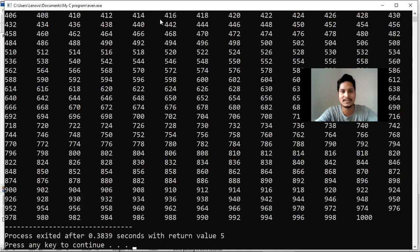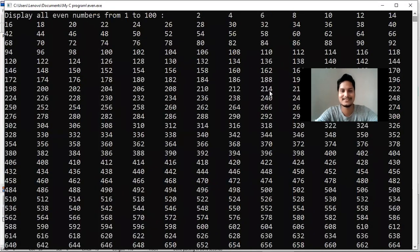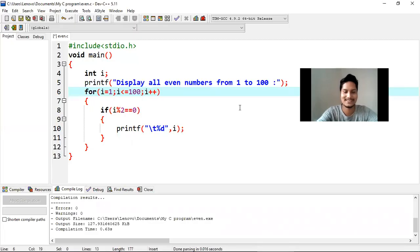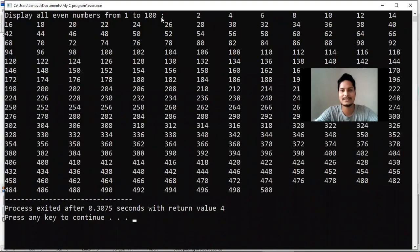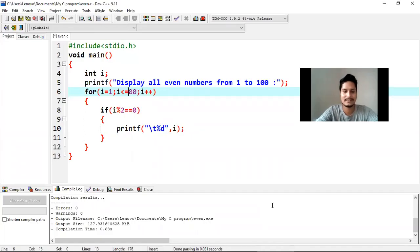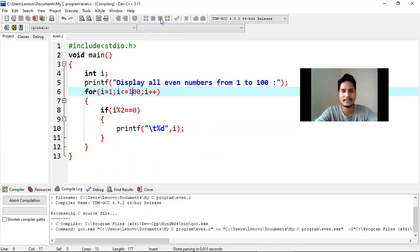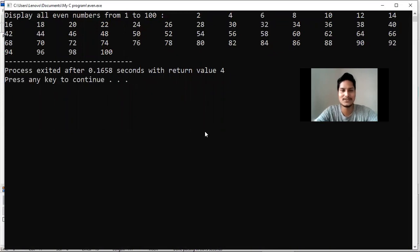Let's see what will be the output. Yes, you can see the output here. Now I am changing it to 500 — you can see all the even numbers are printed in the output screen. So I am using for loop and if statement in C programming. This is all about today's video. If you like this video and get some knowledge, please subscribe to my channel for latest updates. Thanks for watching.